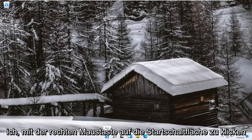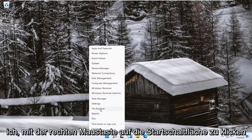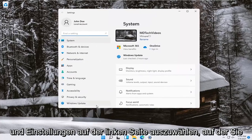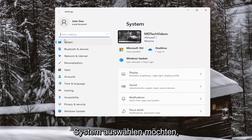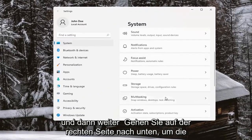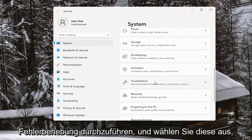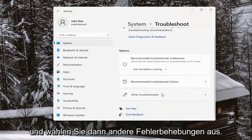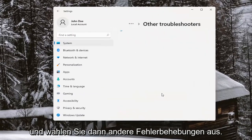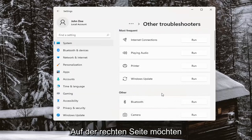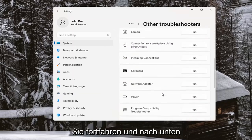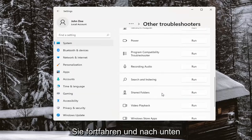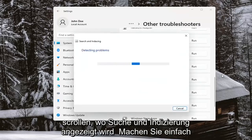First thing I recommend doing would be to right-click on the Start button and select Settings. On the left side you want to select System, and then on the right side go down to Troubleshoot. Go ahead and select that, then select Other Troubleshooters, and on the right side scroll down to where it says Search and Indexing and go ahead and select Run.